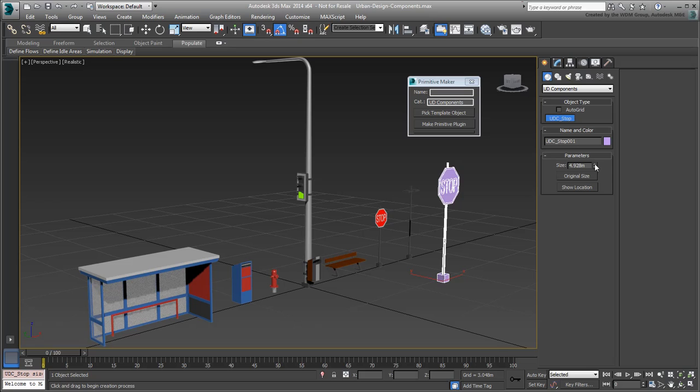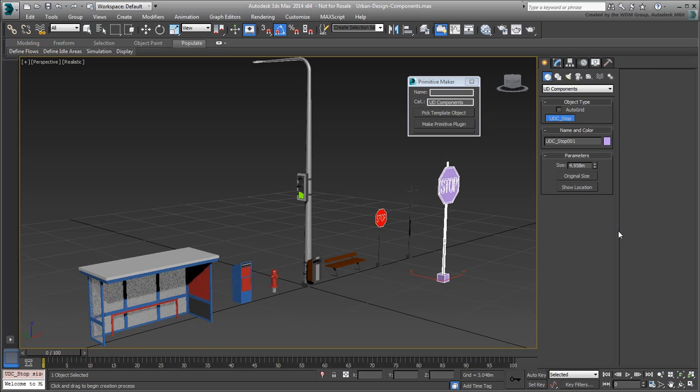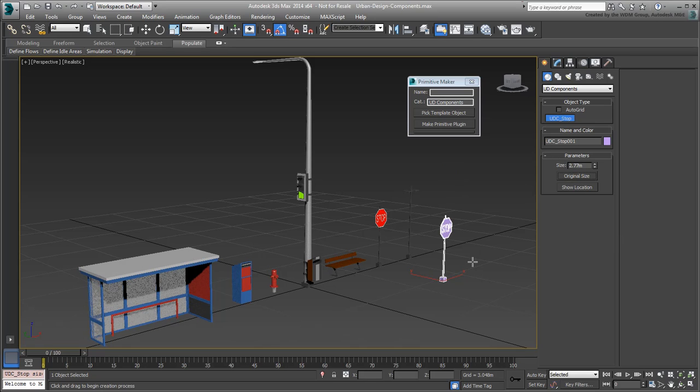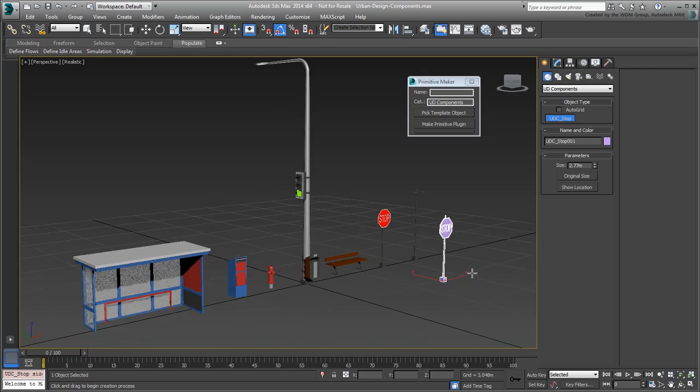You can change the size but in our case, the size of these components should remain constant. Stop signs, fire hydrants, and mailboxes shouldn't vary in size. In this case, simply click the original size button to make sure the scale is reset.